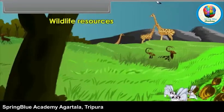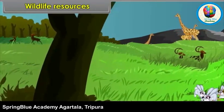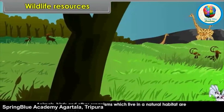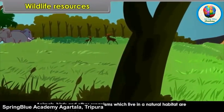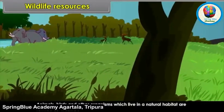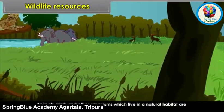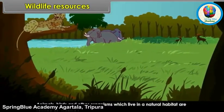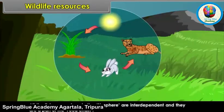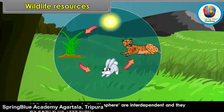Wildlife Resources: Animals, birds and other organisms which live in a natural habitat are termed as wildlife. All the living organisms in the biosphere are interdependent and they are a part of the food chain.